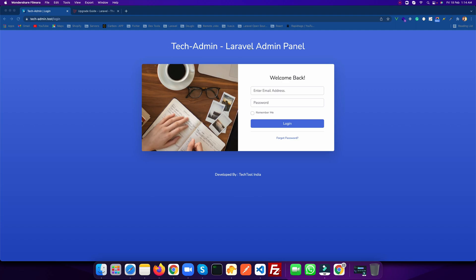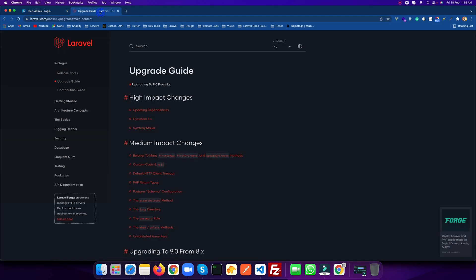If you want to know how you can create this panel or use this panel, you can click on the i button or see the description. You will get the link of the video where you can see how we created this Tech Admin. This admin panel is included with Bootstrap 4 and Laravel 8, so I am going to upgrade it to Laravel 9.